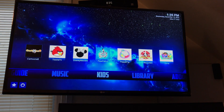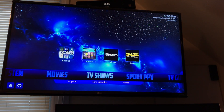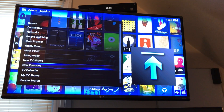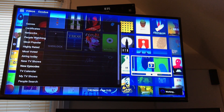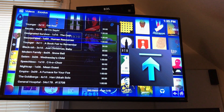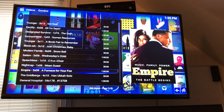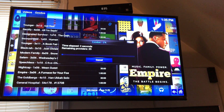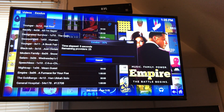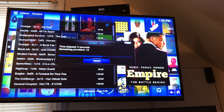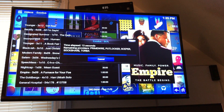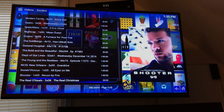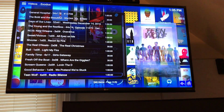Let's take a look at watching a TV show. We're going to find a TV show — we'll look at Empire. Empire shows today, so it's not available yet. Let's take a look at something that already aired.